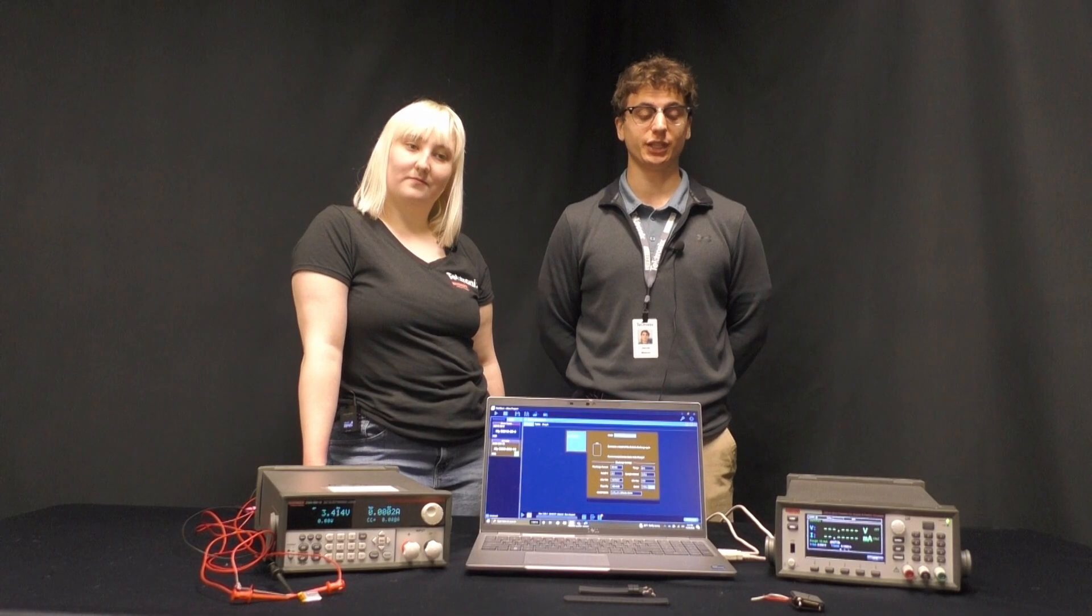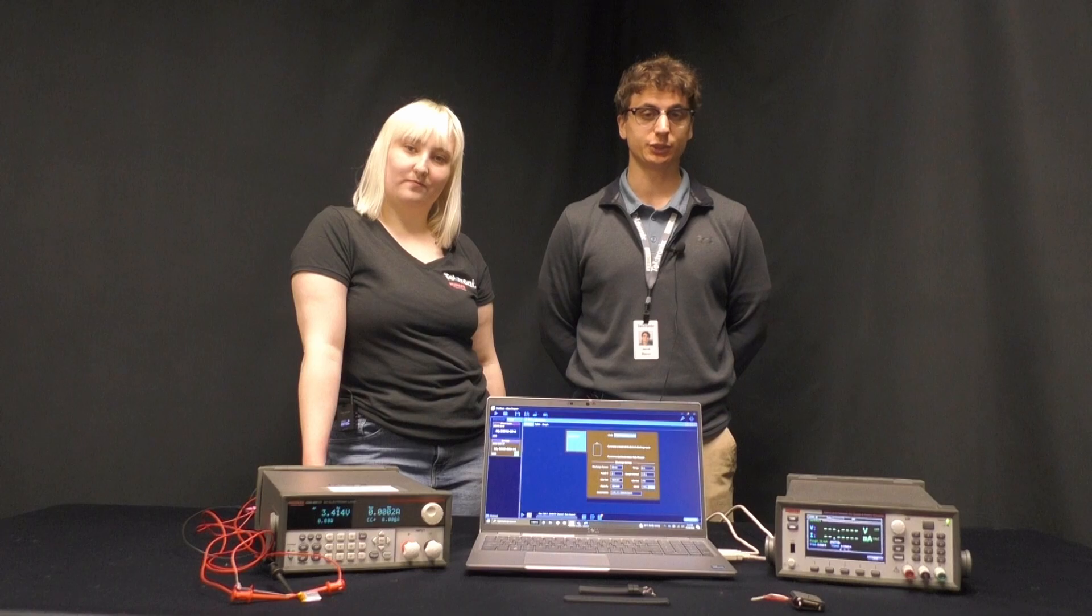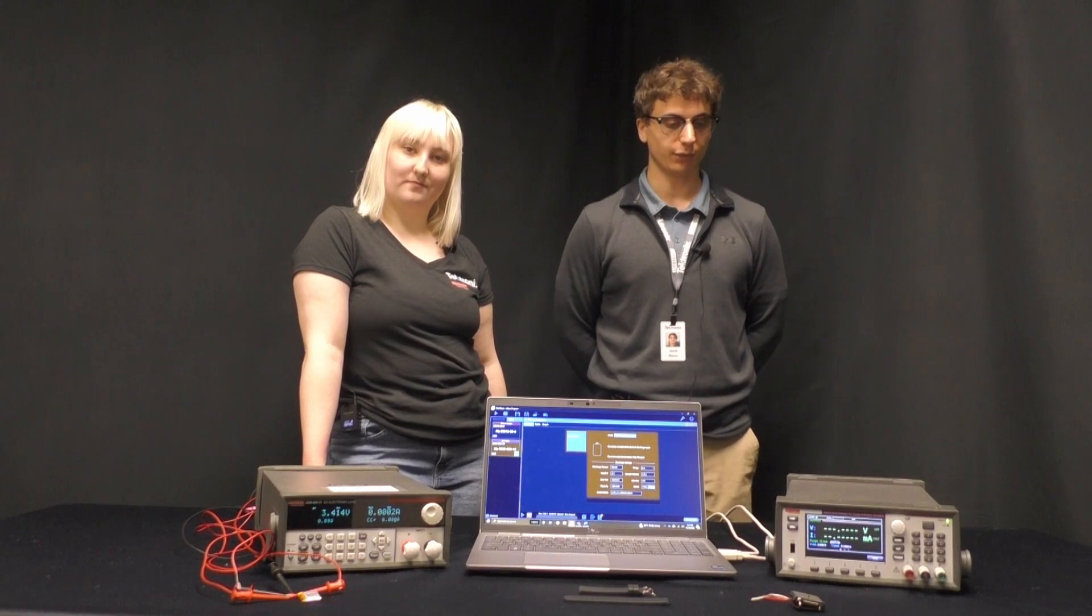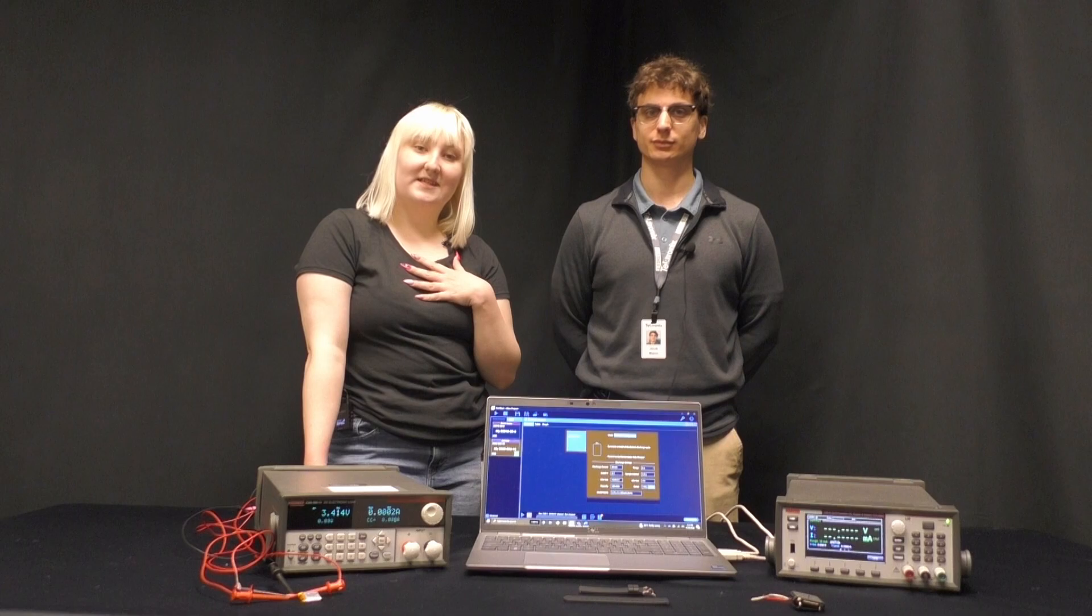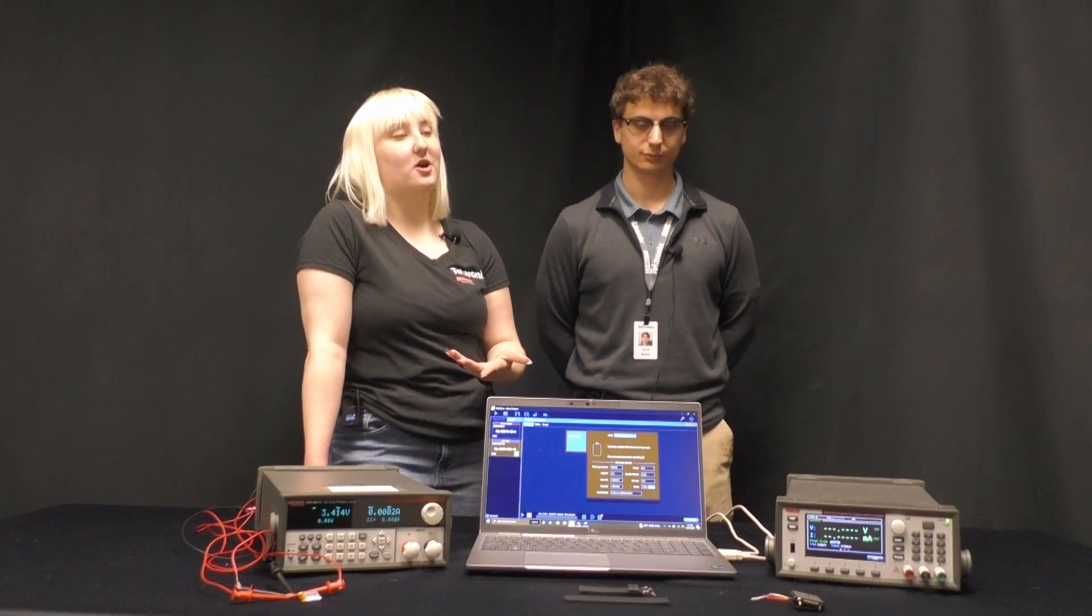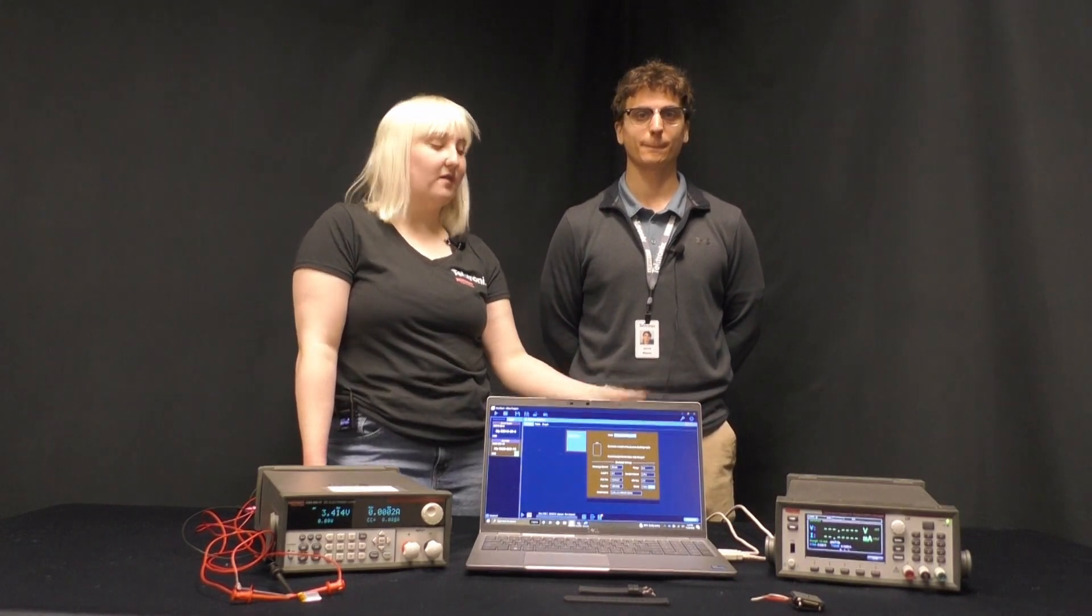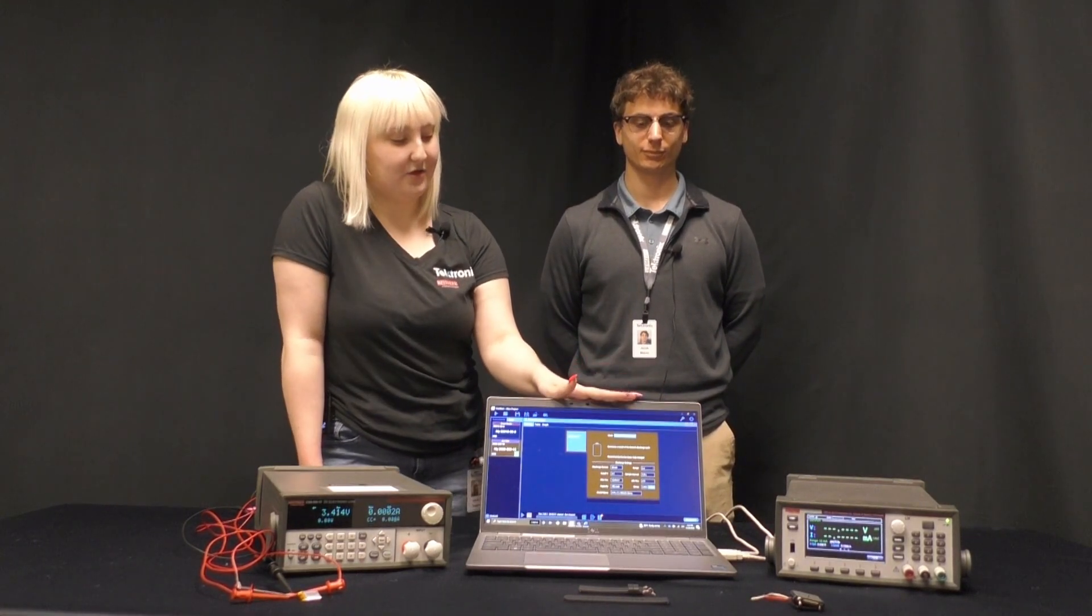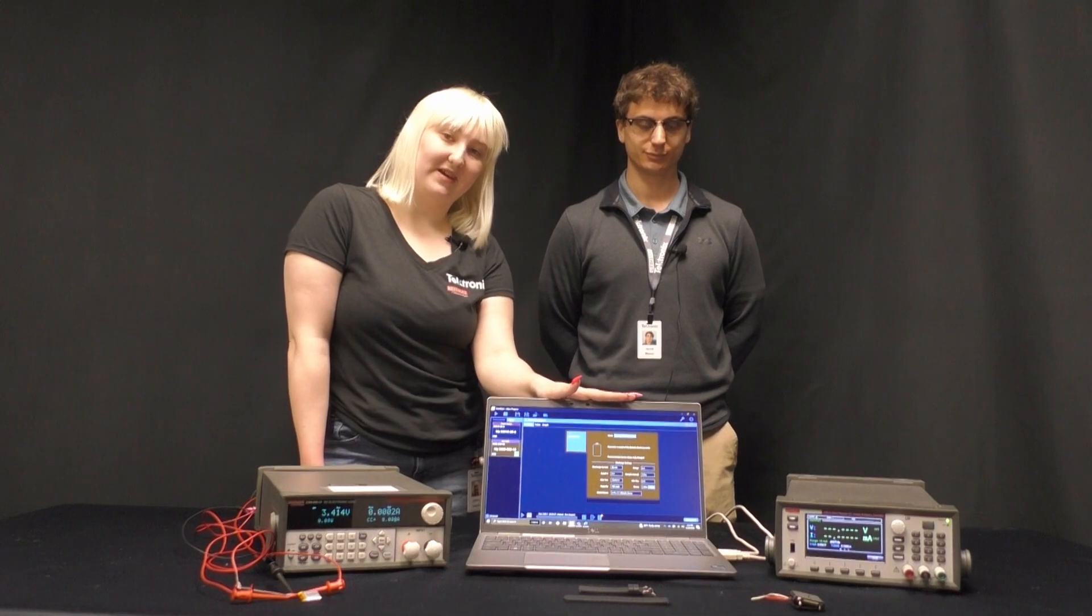Hi, I'm Jacob Mason. I'm an applications engineer here at Keithley Instruments covering the AFGs, power supplies, and frequency counters. And I'm Sydney Tenaya, also an applications engineer here at Keithley Instruments in charge of all of Keithley software including Keithley Kickstart.